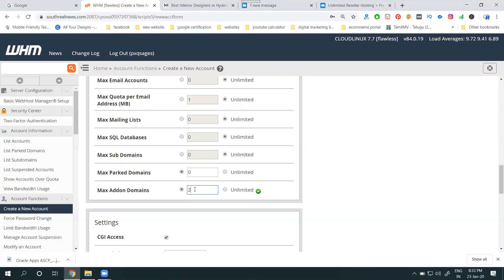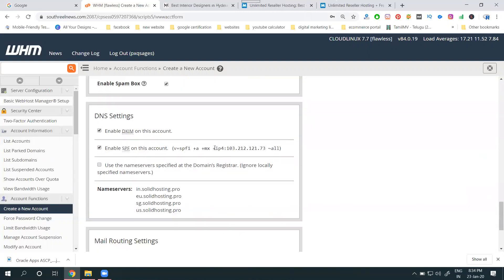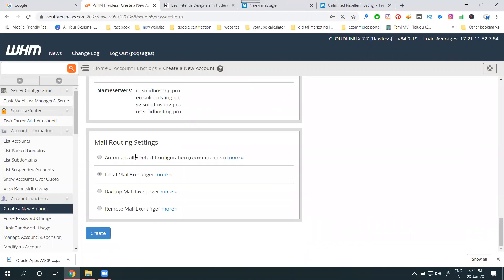Addon domains work the same as shared hosting — they allow you to host additional websites under the same cPanel with one login and password. Each website does not need a separate login; multiple websites can be hosted under one cPanel. However, permission to allow addon domains must be granted by the WHM panel — without WHM permission, addon domains are not possible.